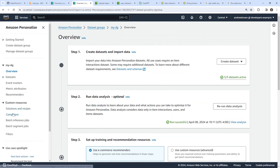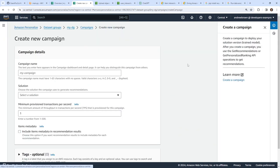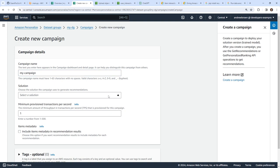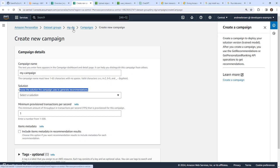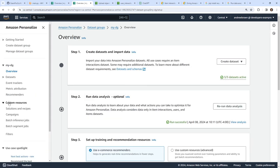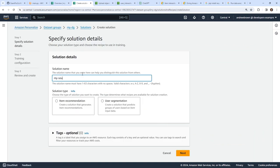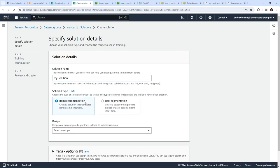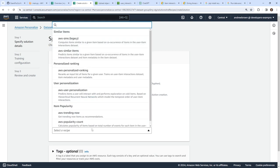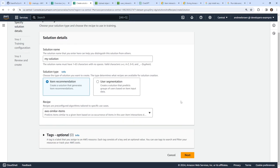Where is the campaign? Here it is — Campaigns. We'll create a campaign called 'my campaign' and choose our solution. But it says we haven't created a solution yet. Going to Solutions and Recipes — that's the next step. So go ahead and create a solution. We'll call it 'my solution' and select item recommendation. Here we have recipes — AWS Similar Items might be a good idea, so we'll go ahead and choose that.